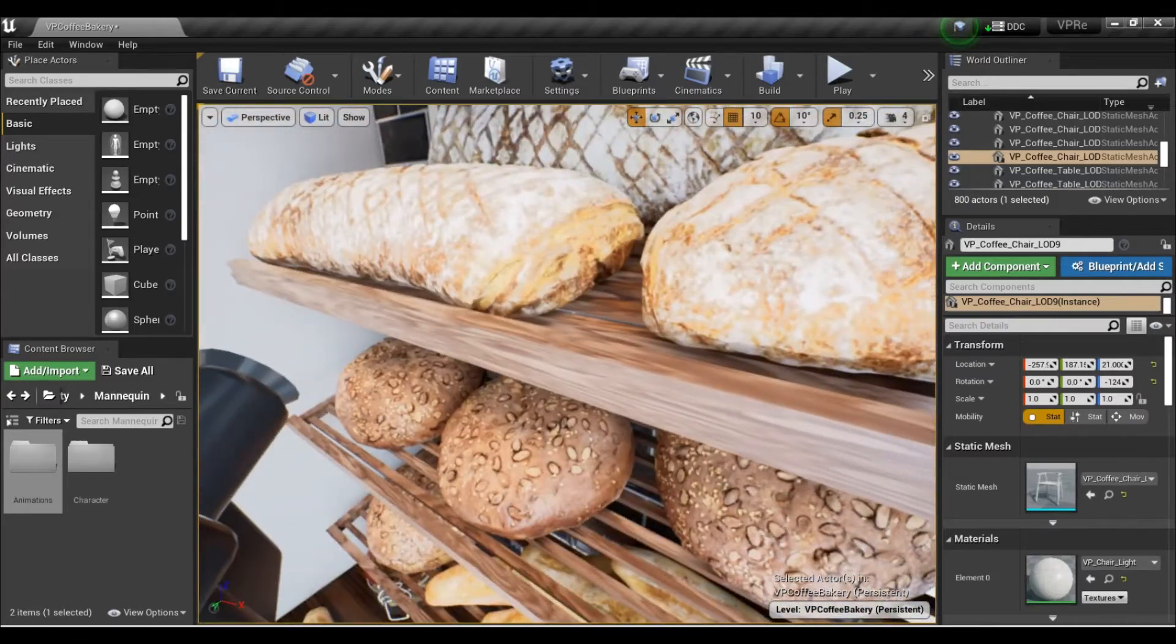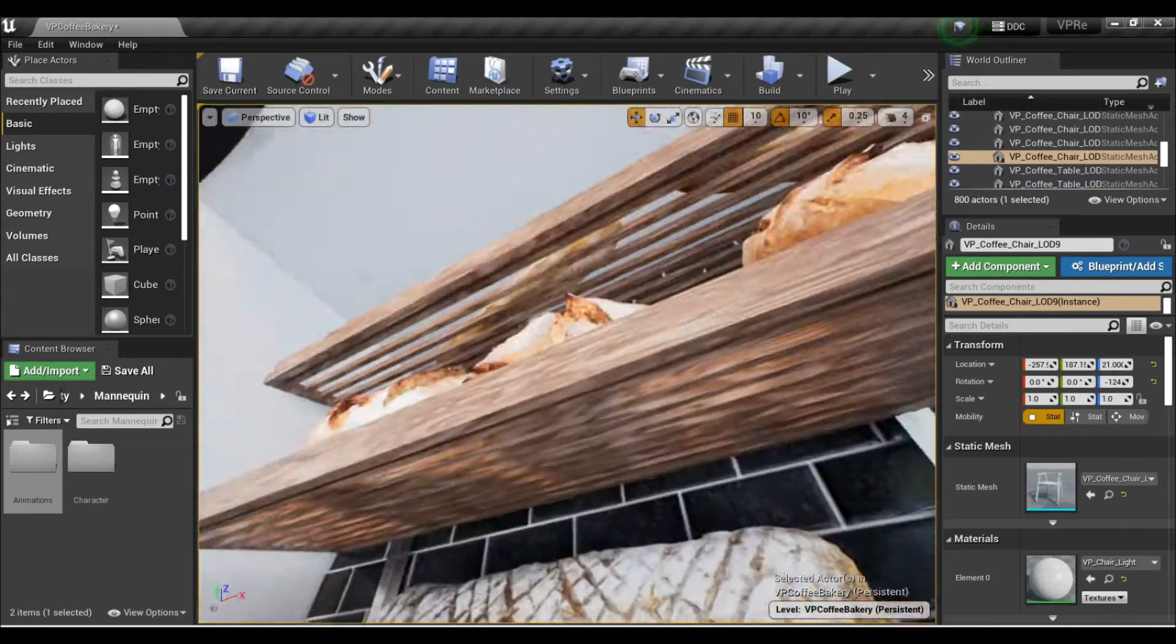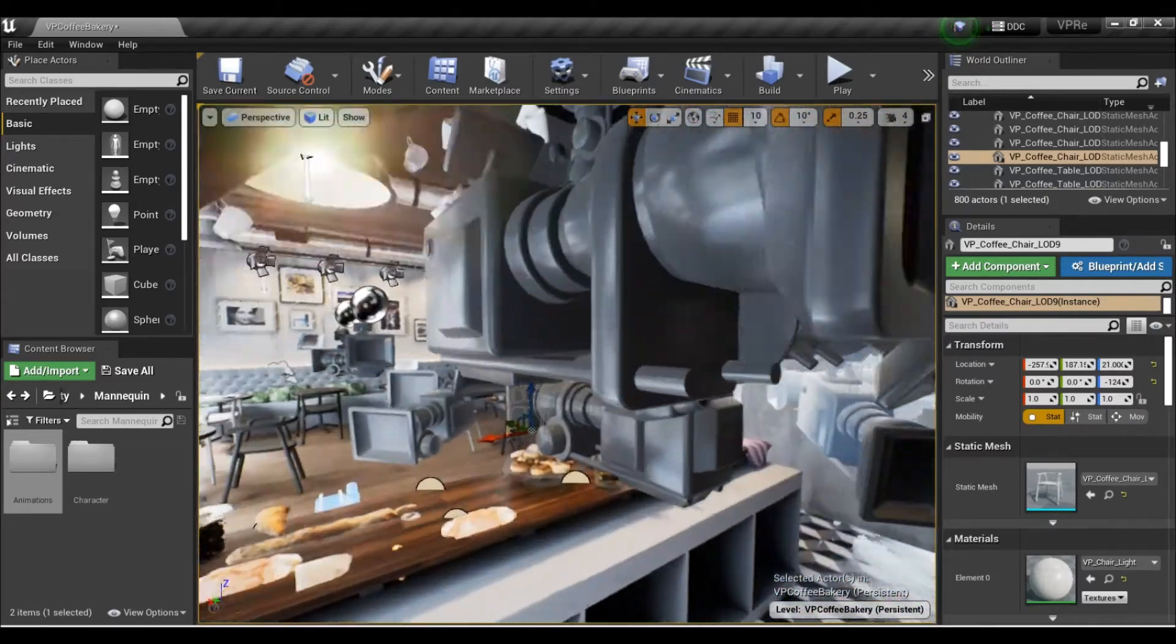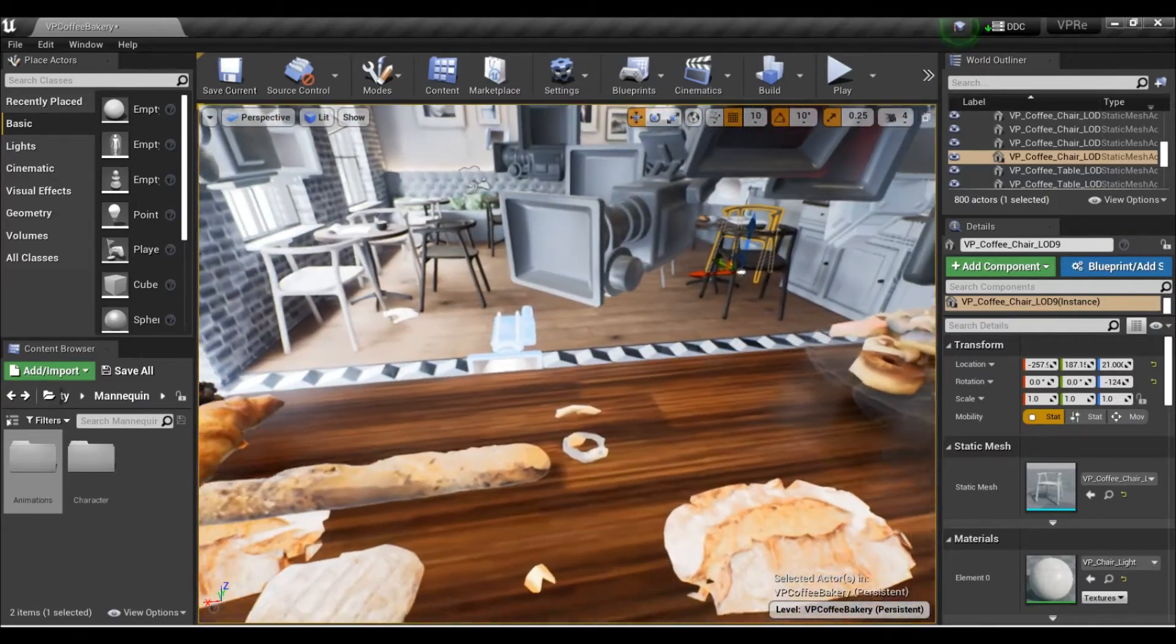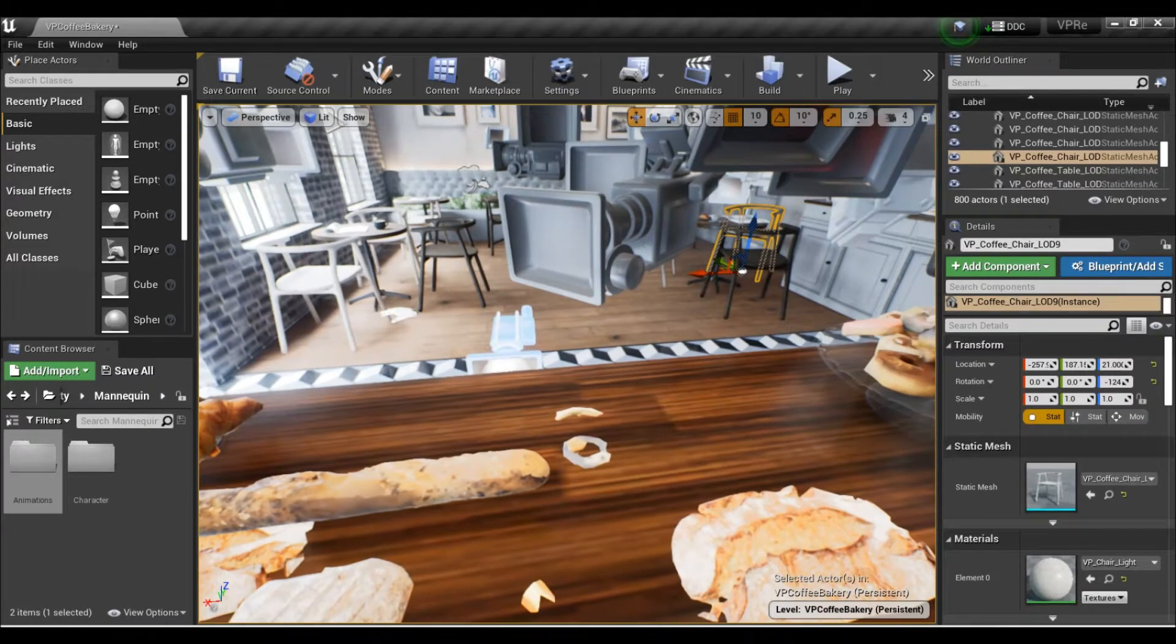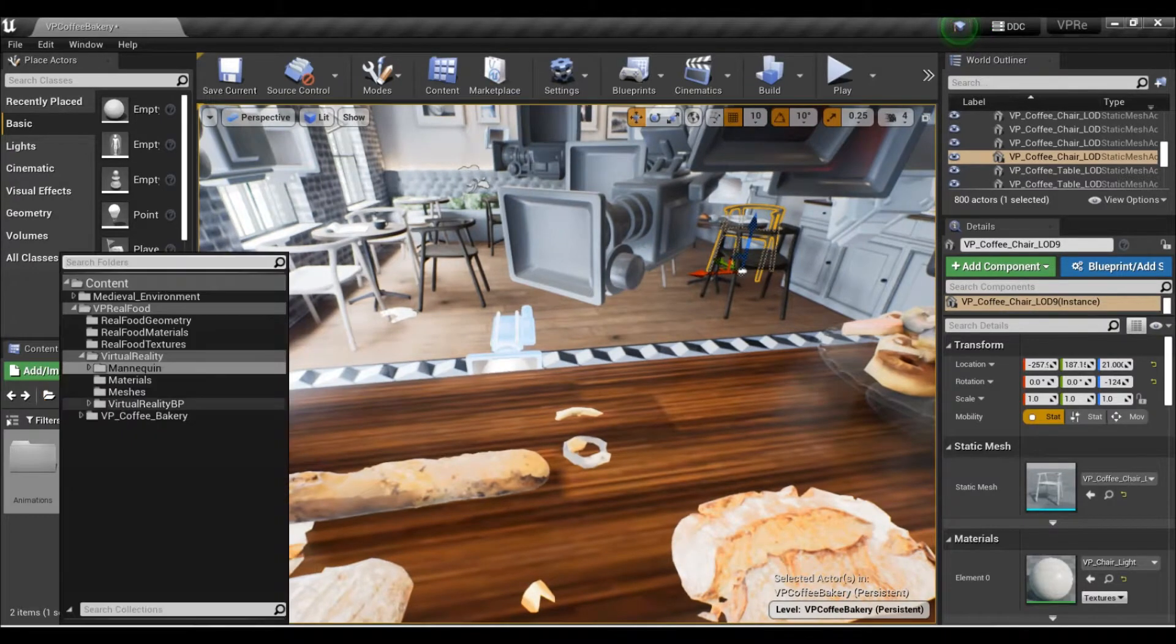But mainly, the main feature of this is all the cool bread that you get with this 3D asset pack for Unreal Engine. And let's head over to all that 3D bread real quick.